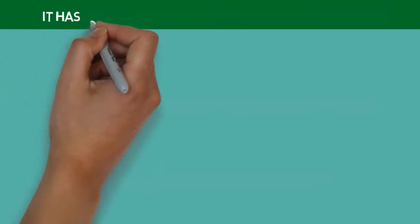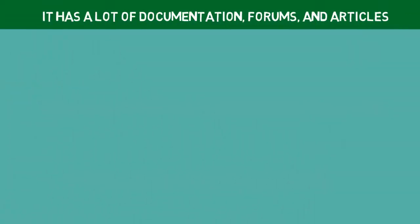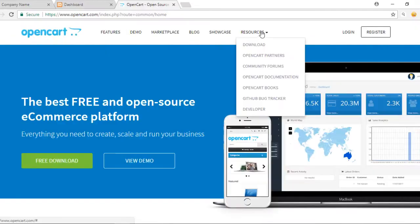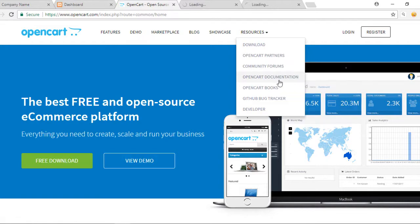Then, it has lots of documentation, forums, and articles. As a famous CMS for e-commerce, OpenCart has well-documented tools. A lot of information exists on OpenCart's official page.